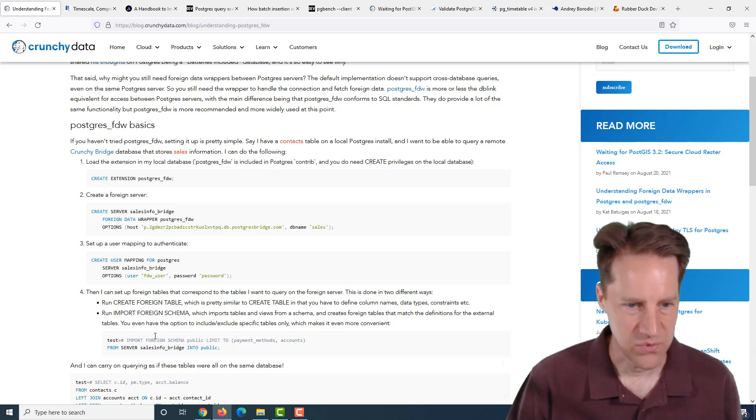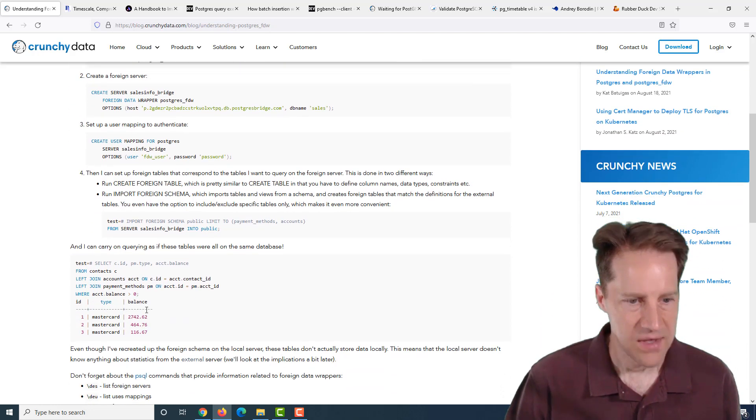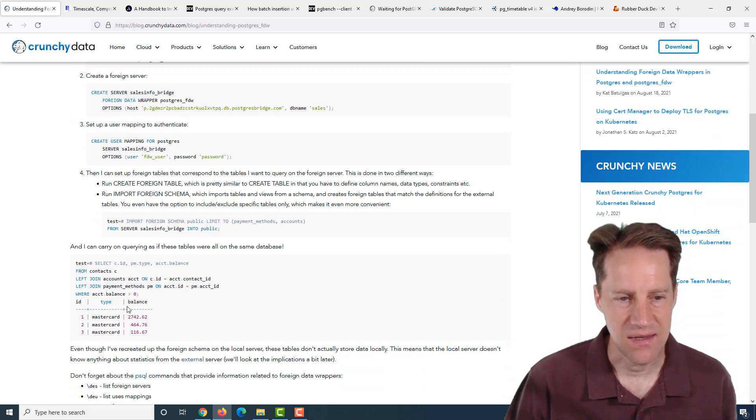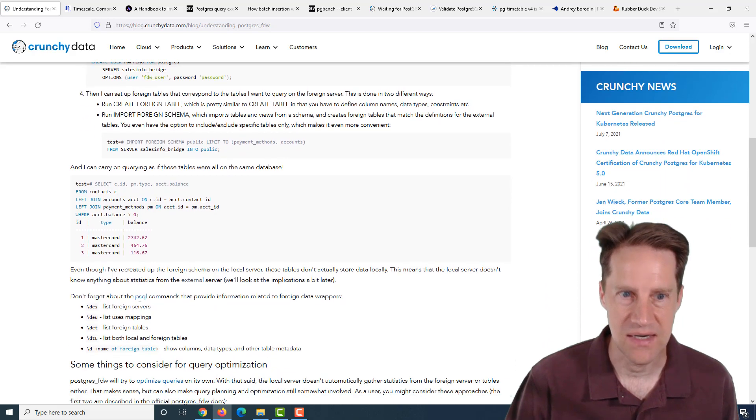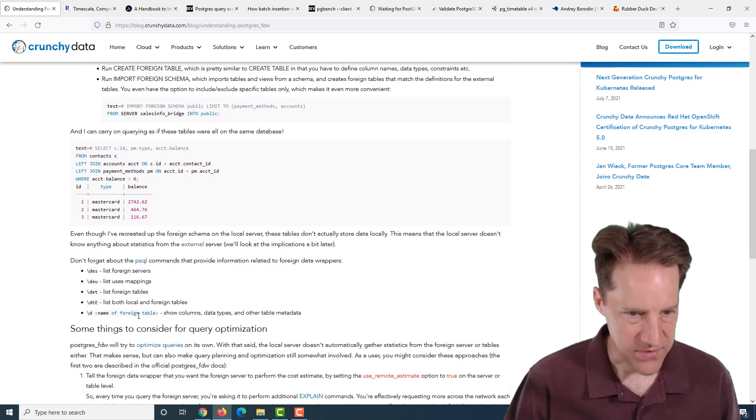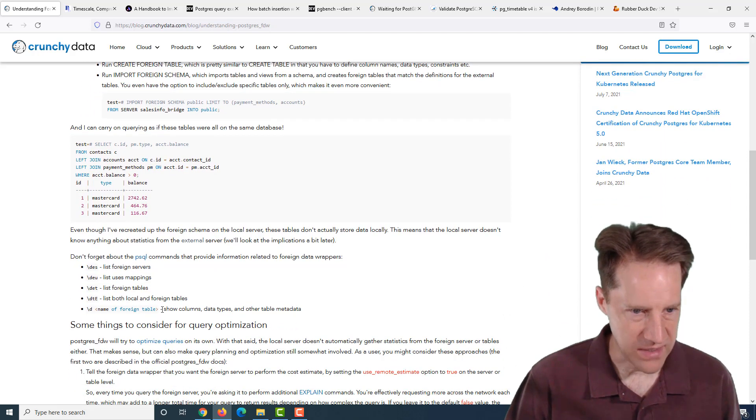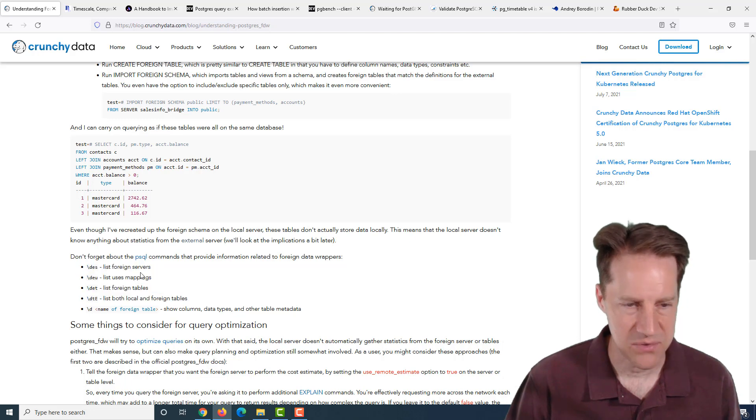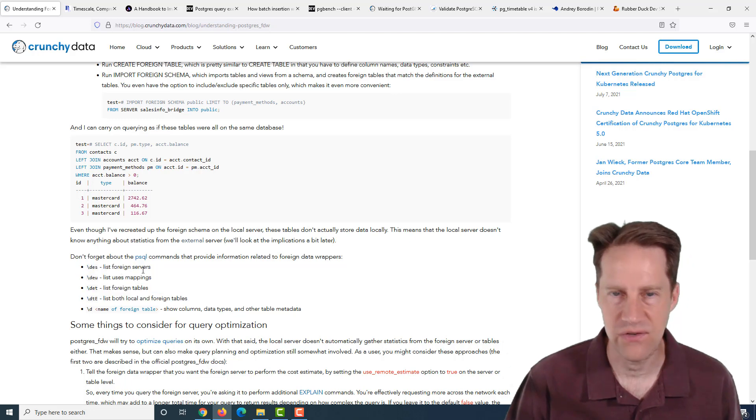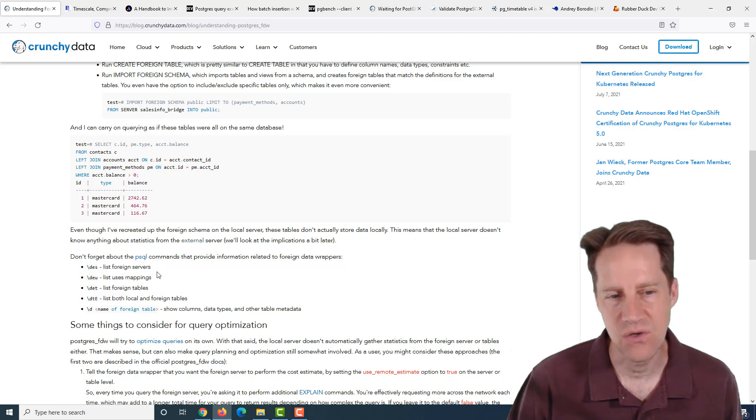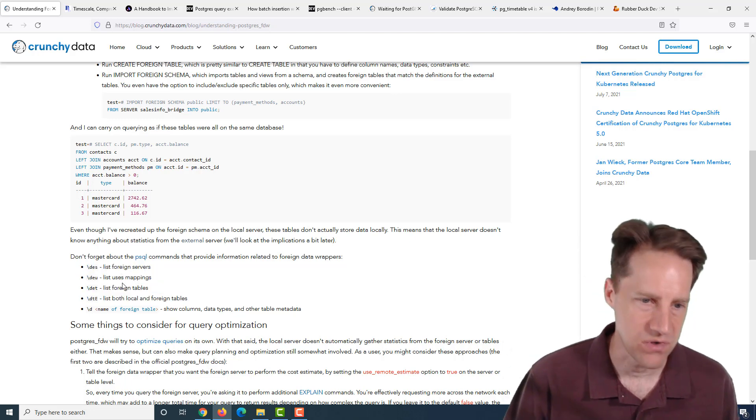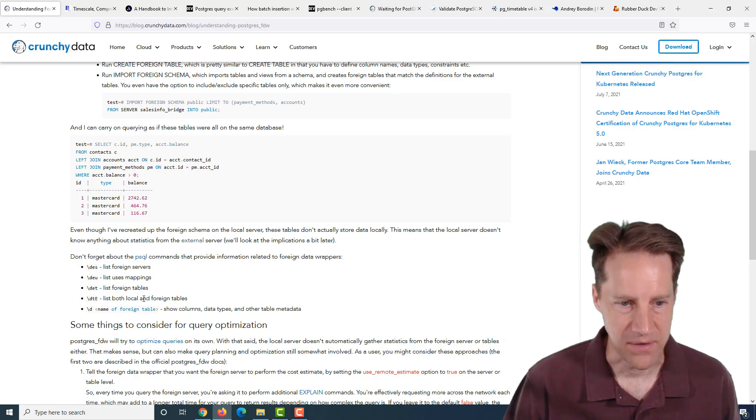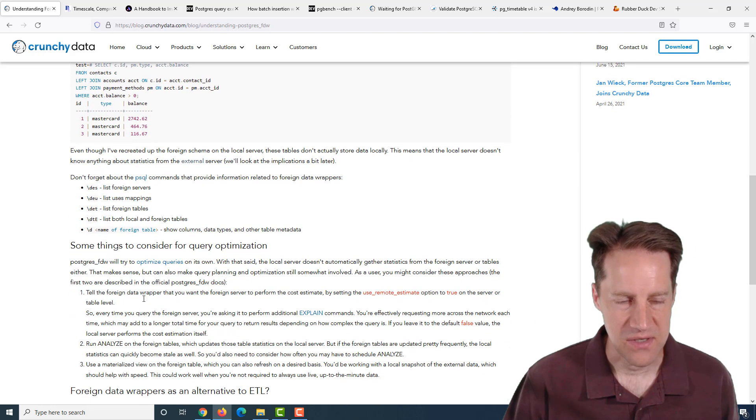You can create a foreign table, or you can import a foreign schema. Now you can query those tables as if they existed in your database, and you can even join them to tables that exist within your database. This post shows you a number of PSQL commands to inspect the foreign servers, user mappings, and foreign tables.